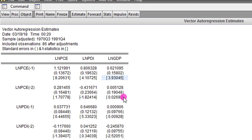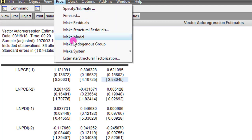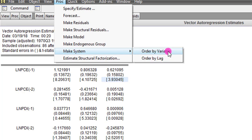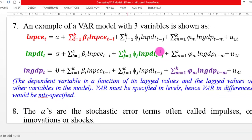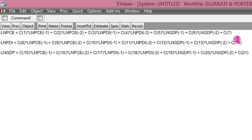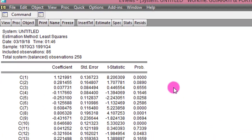To obtain the p-values for this estimate, go to Proc up here and click on that. After that, maneuver to Make System and click on Order by Variable. When you click on that, EViews will specify the model exactly the way we did here in our equation. In total there are 21 coefficients — seven for each of the equations. To obtain the probability value, simply click on the Estimate button. Remember, VAR is estimated by the ordinary least squares technique. So I don't change anything here, I simply click OK.